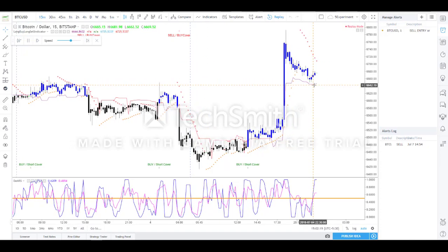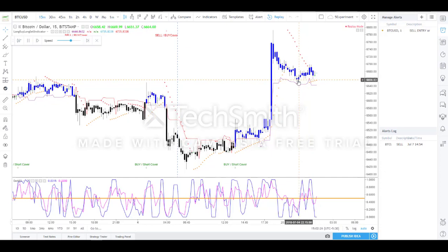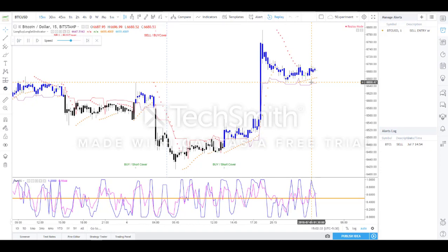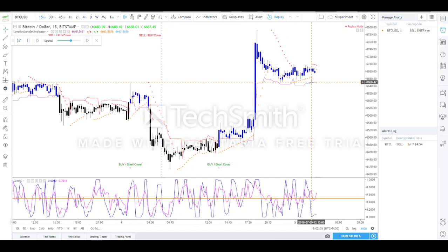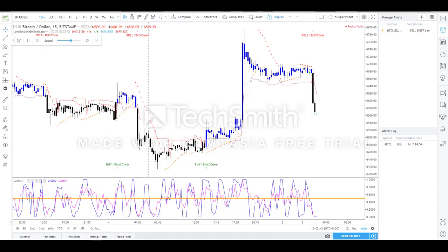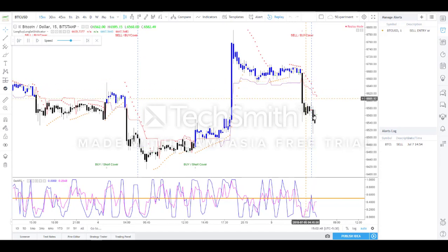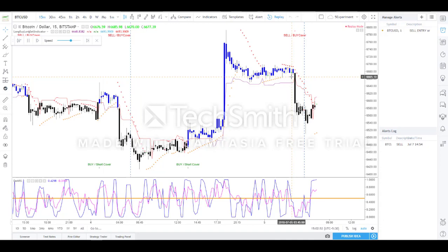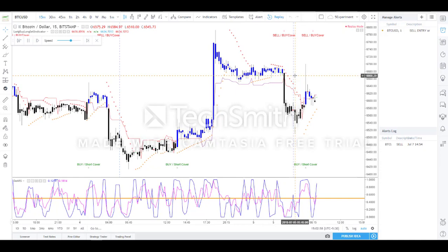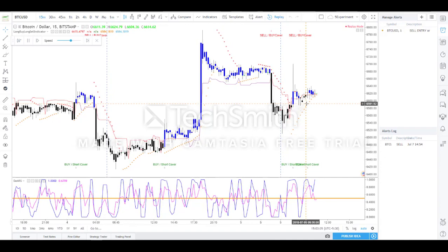We are waiting for a sell entry to go short. As long as we are in the blue zone, we hold. Now the black candle confirmation has come — this is the place for a short entry and it runs downward. A quick profit can be made if the entry was taken at the right time. As soon as the blue candle returns, the short position should be covered.